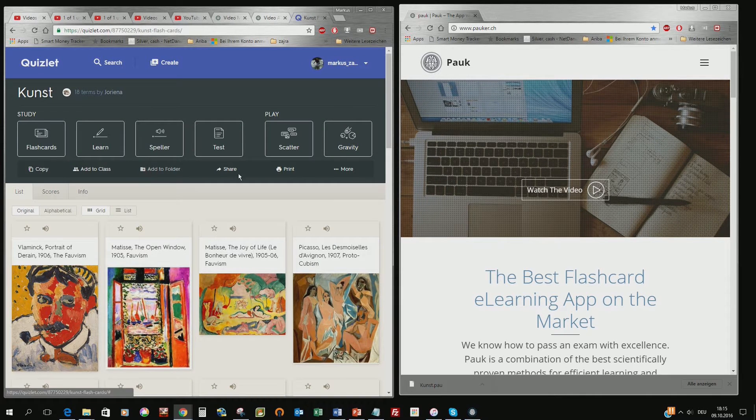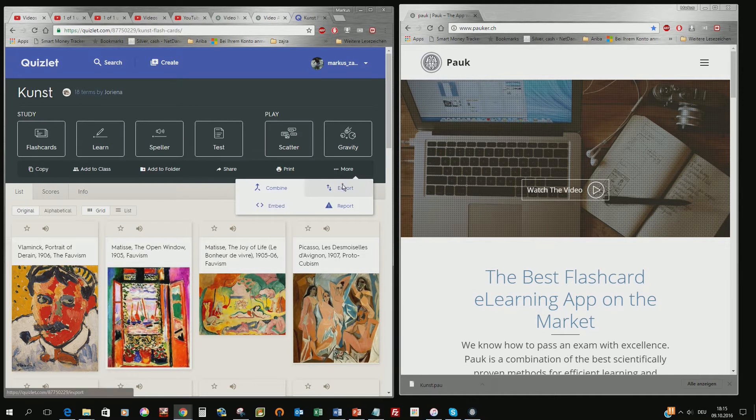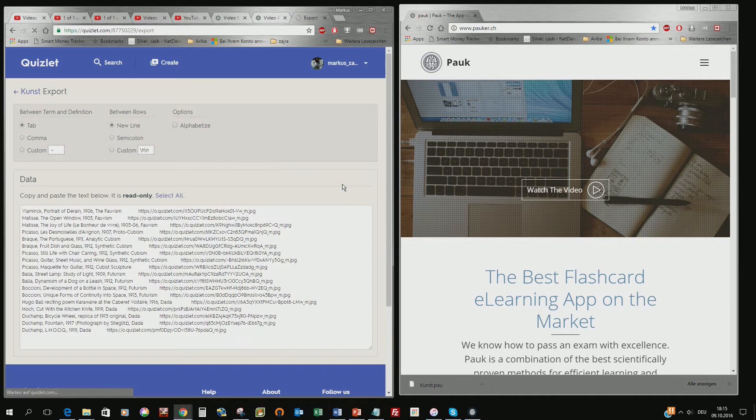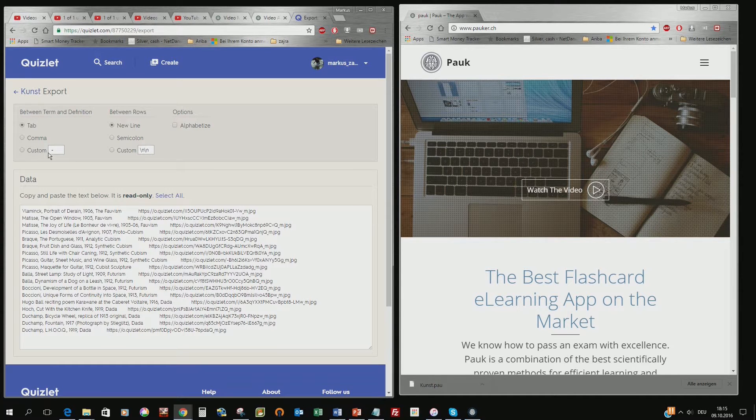then you see here the file and on the more you can export this file. That's a functionality all these sites provide and we use this functionality to transfer it into the PAUG website.